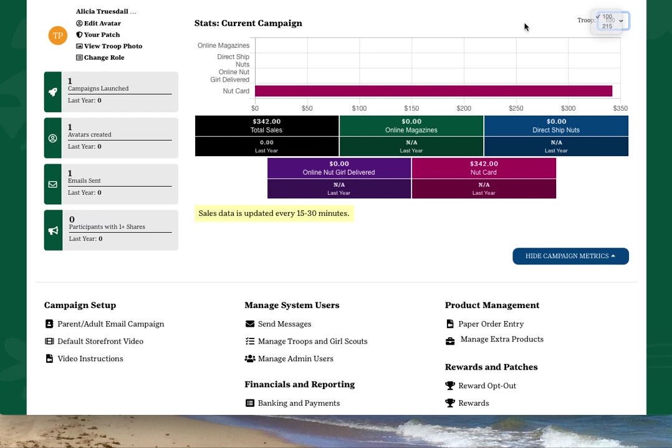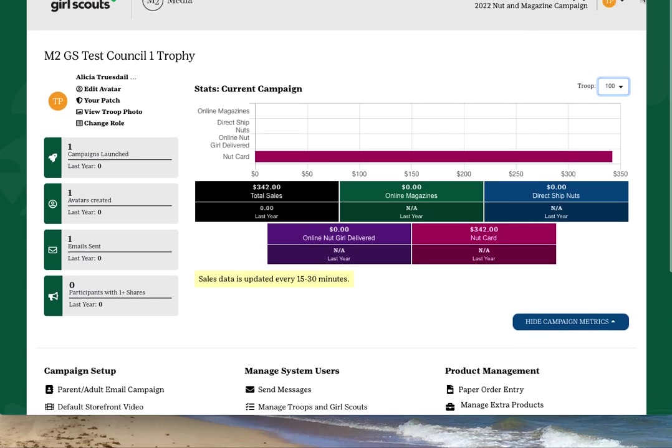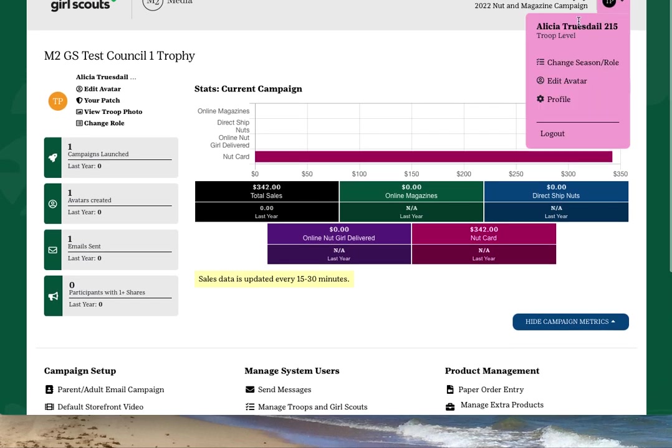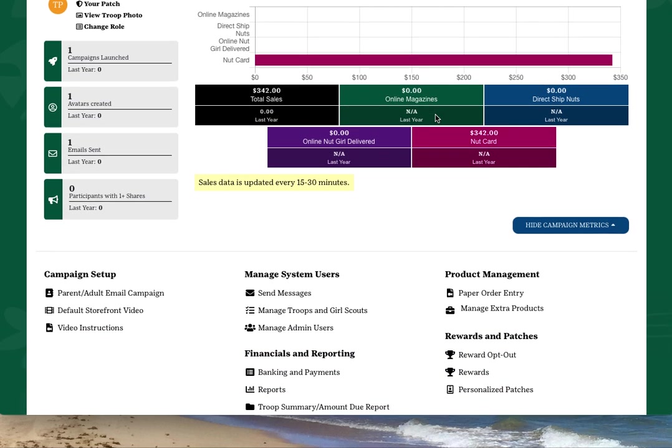The upper right-hand corner of your dashboard also has links to some of the same quick links as on the left-hand side.